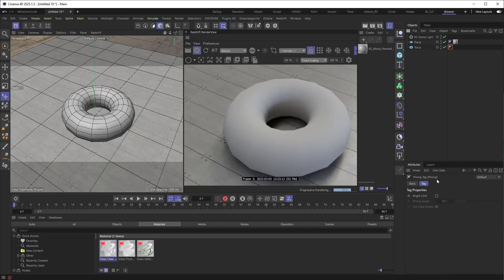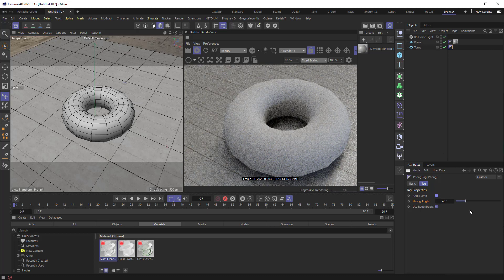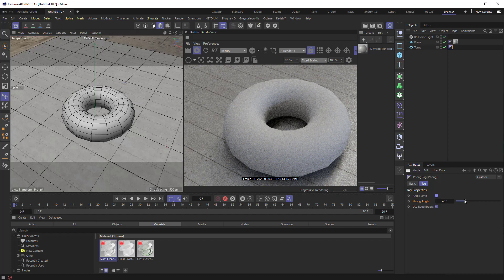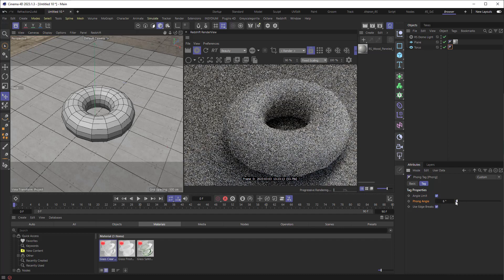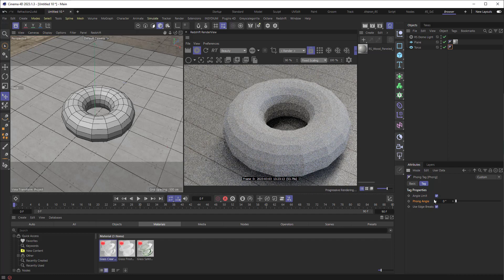And if we go down to the bottom, when we uncheck angle limit, we can now break that smoothing. I'm just going to scale this down from 40 to 0.